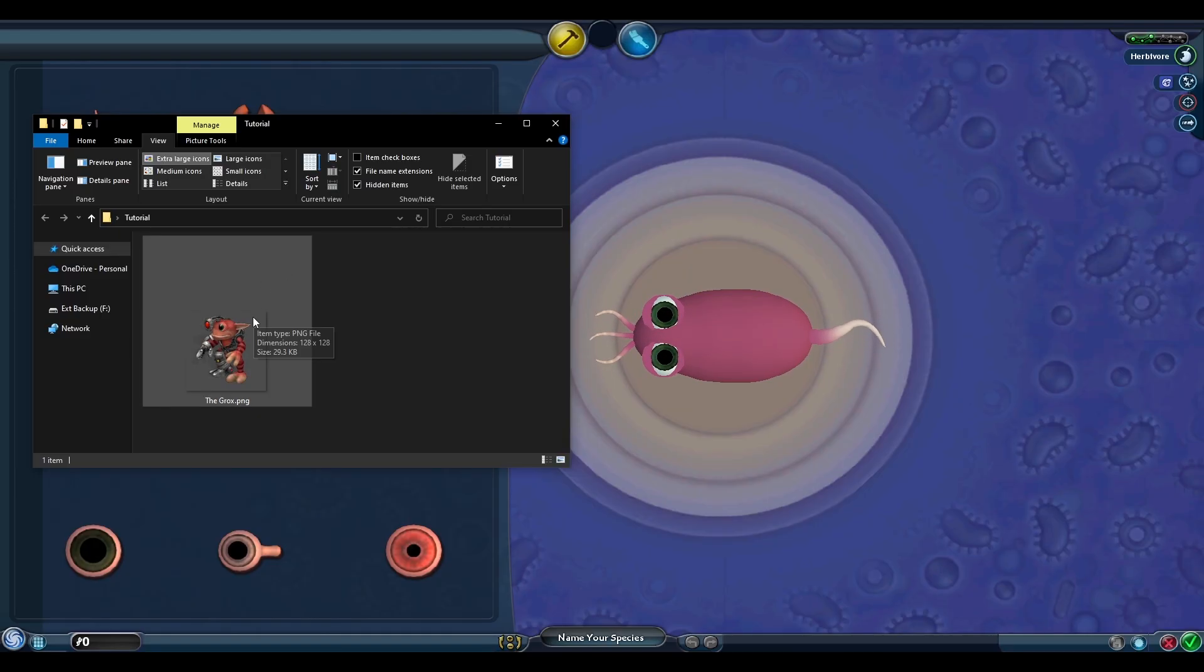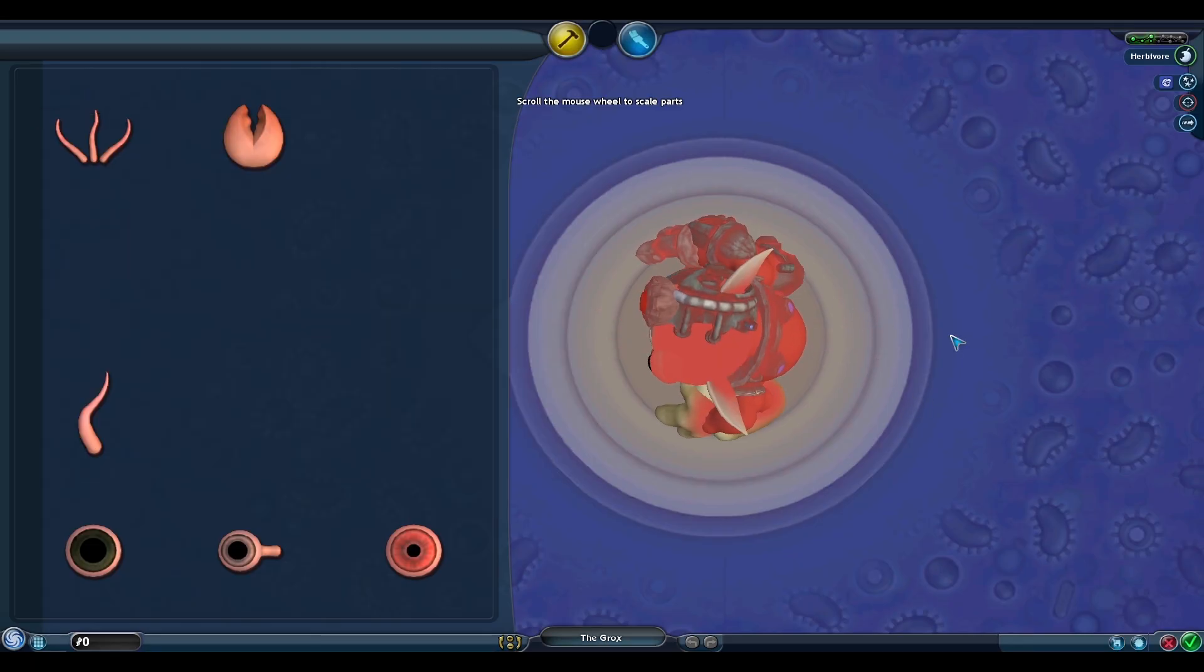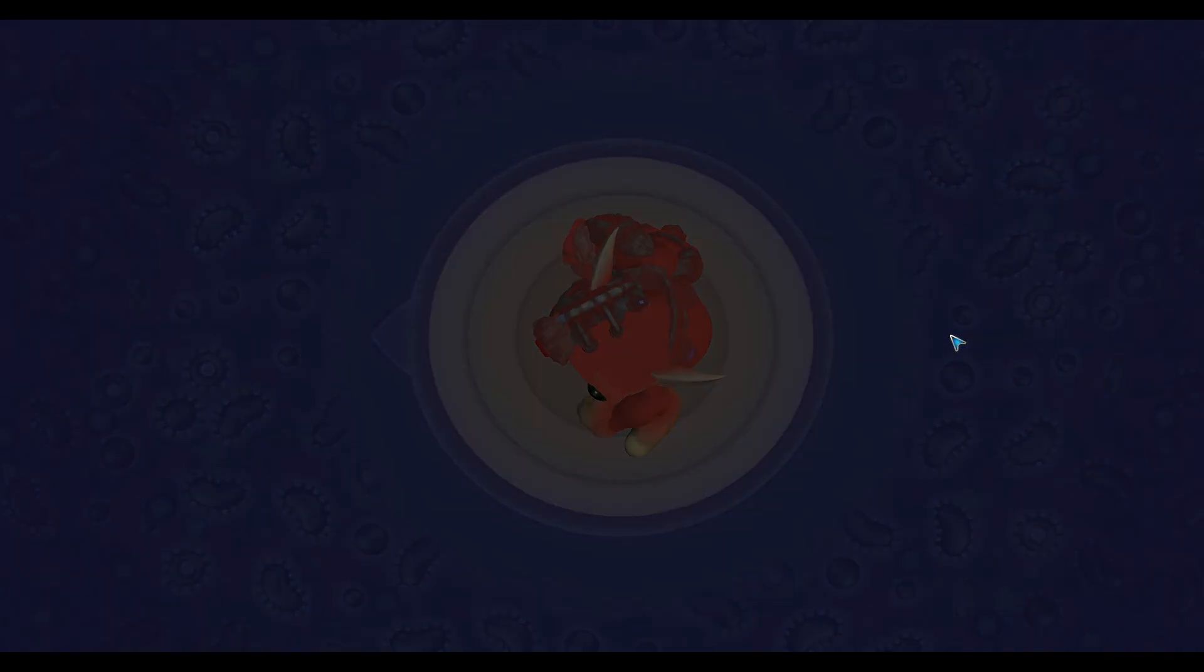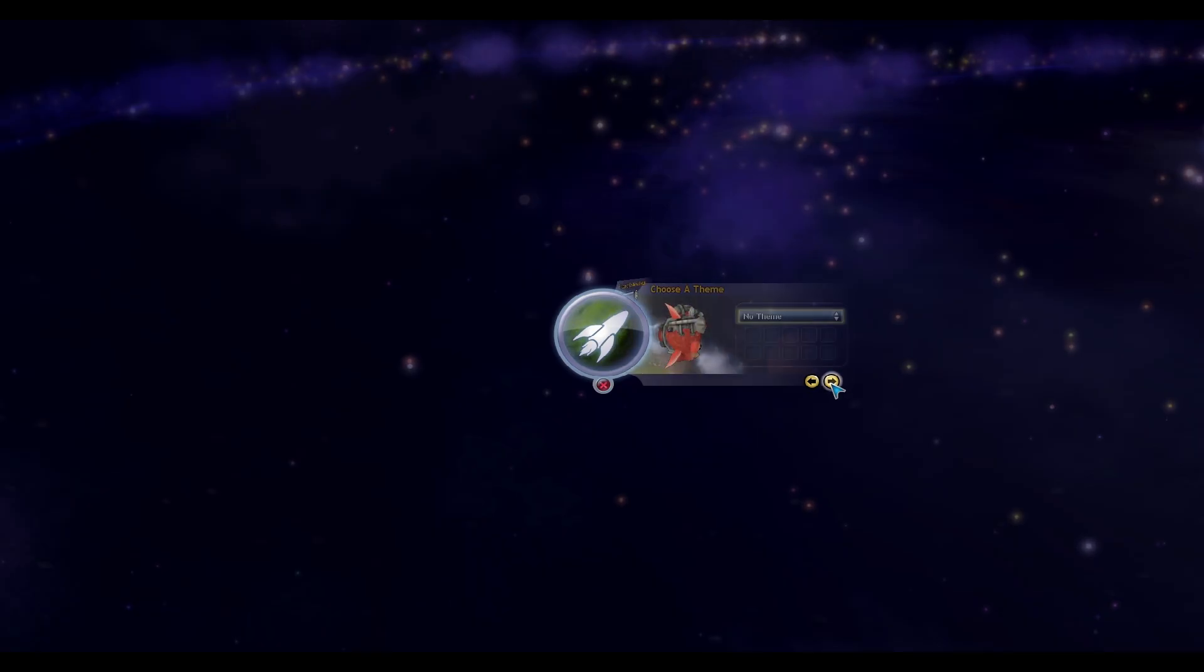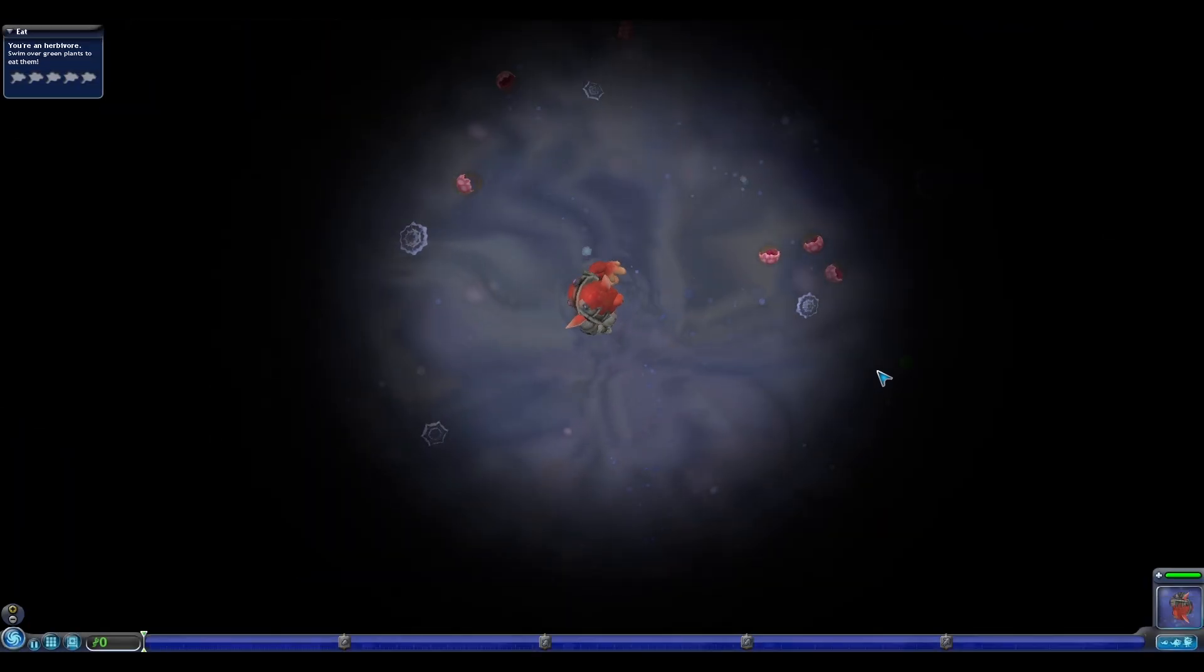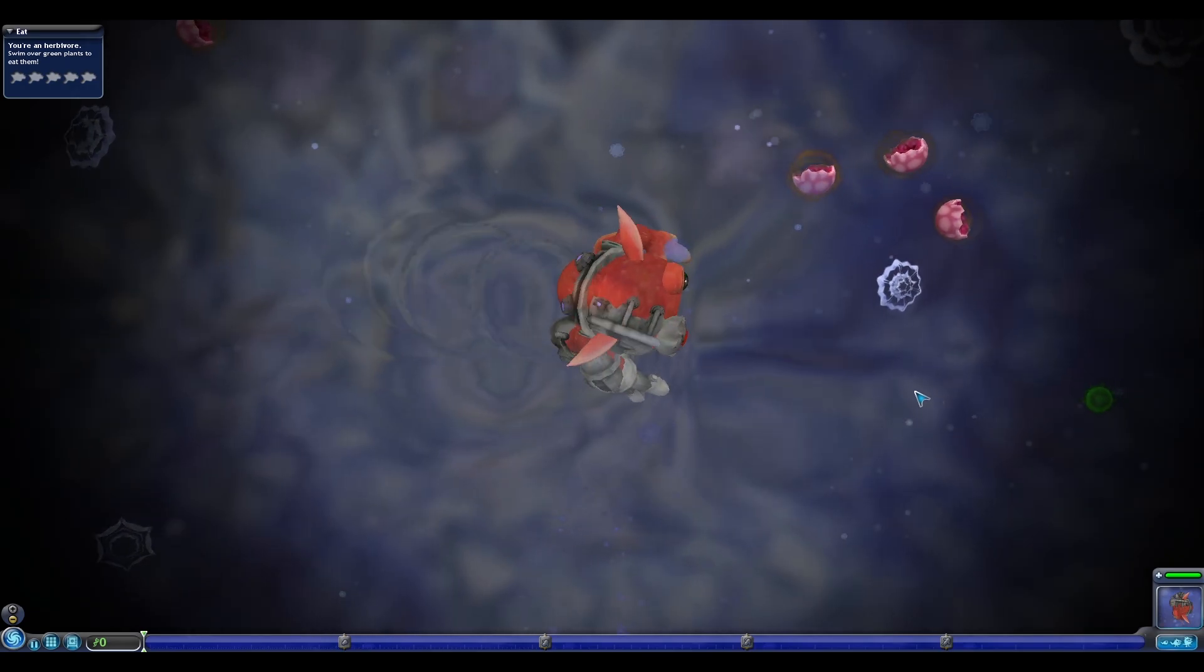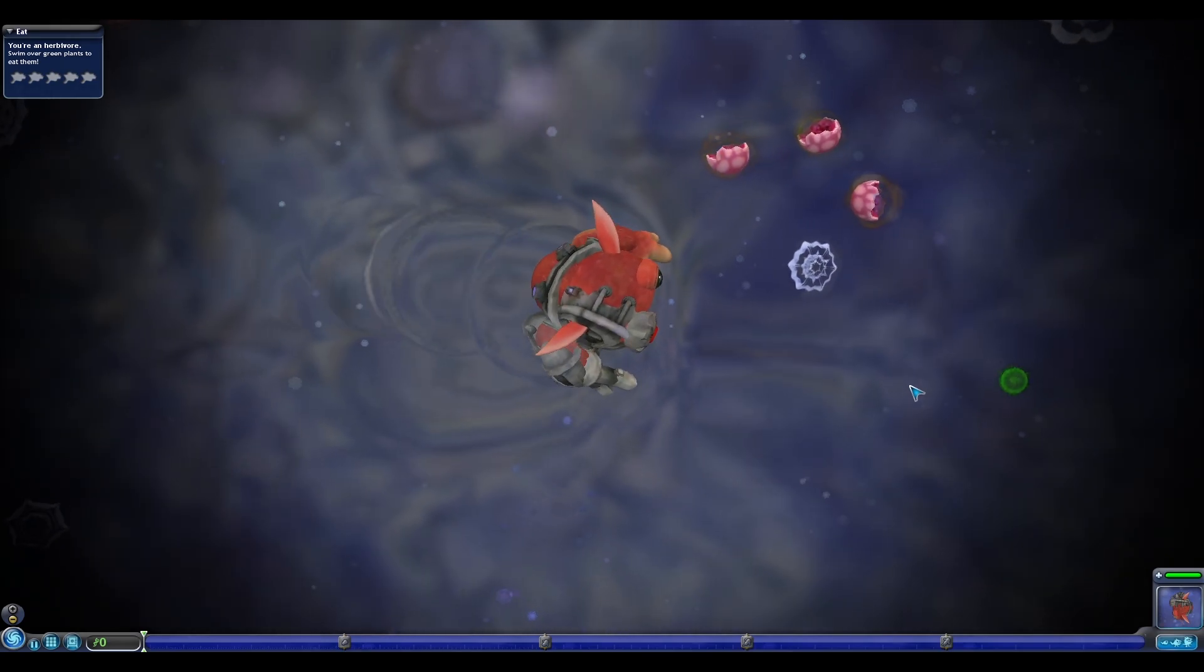However, we can apply an extra step using Cheat Engine to bring the Grox into the Cell Editor, save our creature as a cell, then load up Cell Stage that will bring our creature into Cell Stage. We can expand on this idea of getting certain creation types in places they don't typically belong using this method as well.